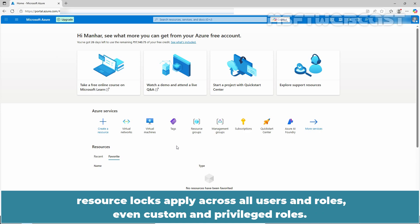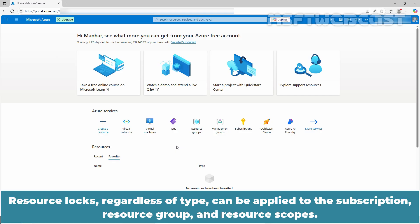Resource locks apply across all users and roles, even custom and privileged roles. Resource locks, regardless of type, can be applied to the subscription, resource group, and resource scopes.